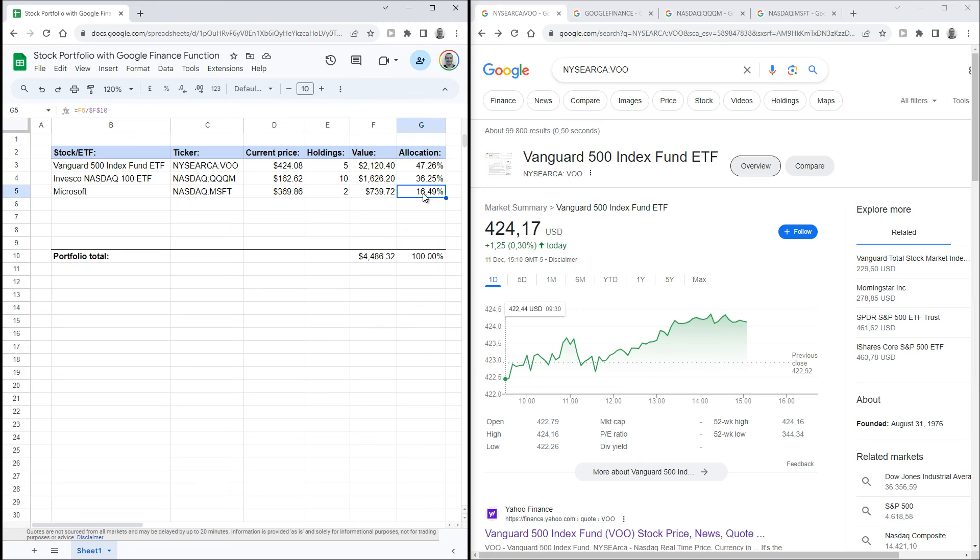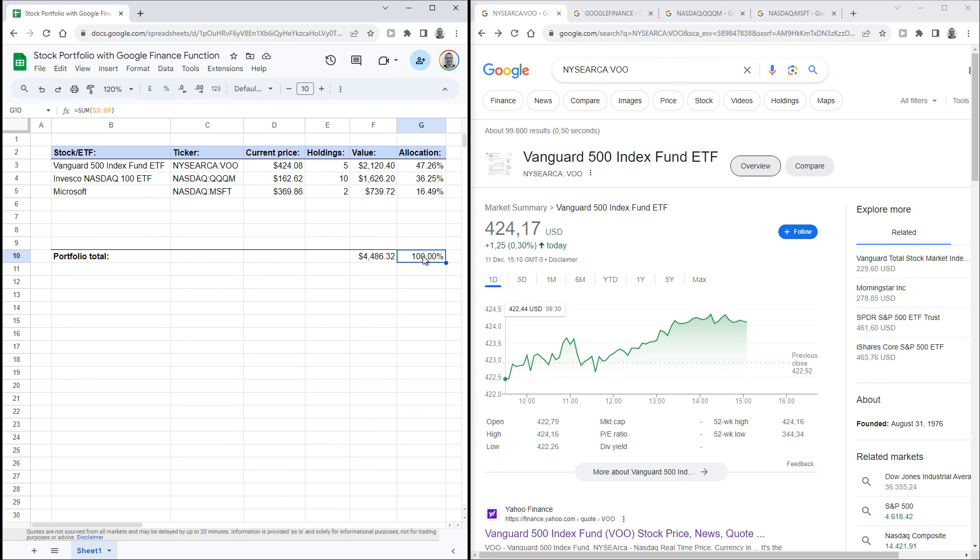Then, just as a check, I've got cell G10 to take the sum of all percentages. This, of course, needs to add up to 100%, which it does. That's it - a very simple but effective Google Sheet to track the value of your stock portfolio, as well as the allocation.